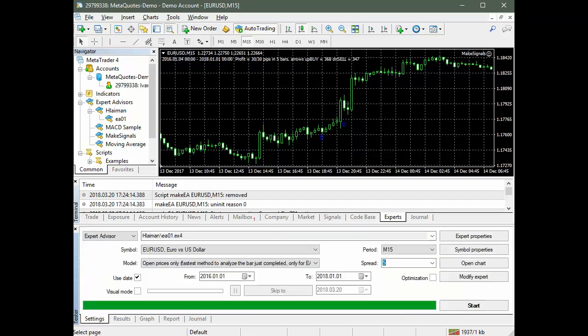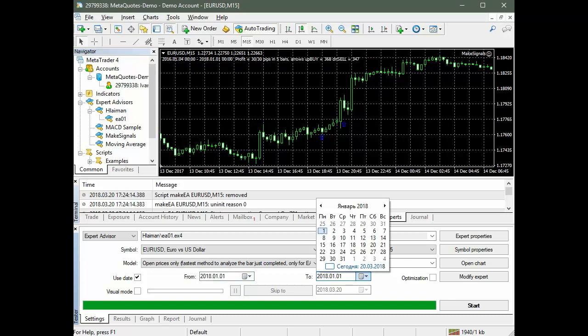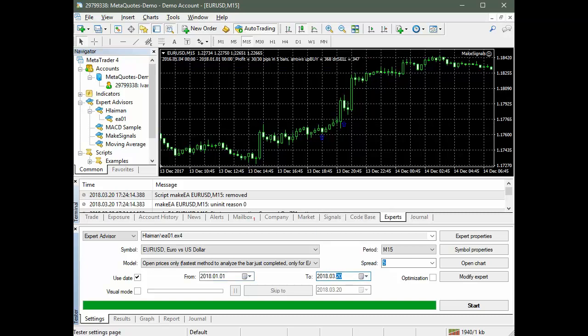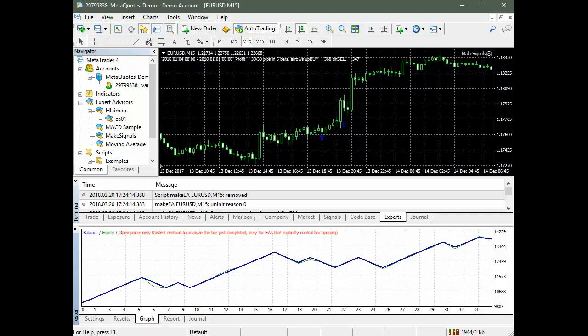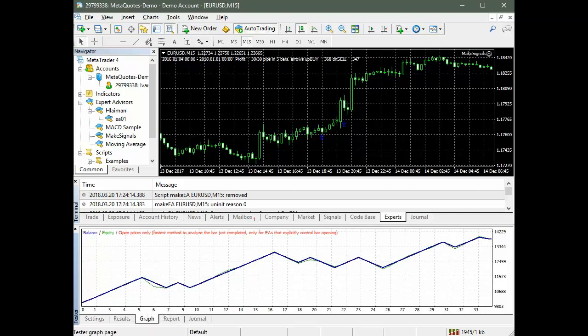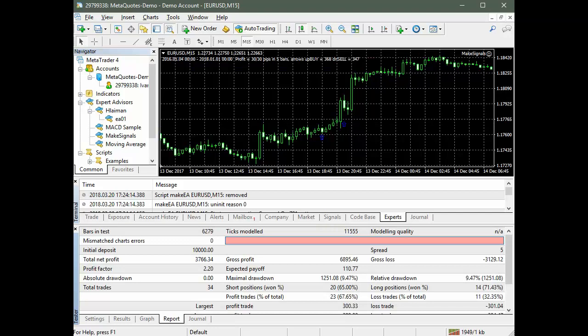Next, we carry out the front test that tests P-Net operation on the data outside the training set for the period from January 1, 2018 to March 20, 2018. The result is 68% profit from 2018.